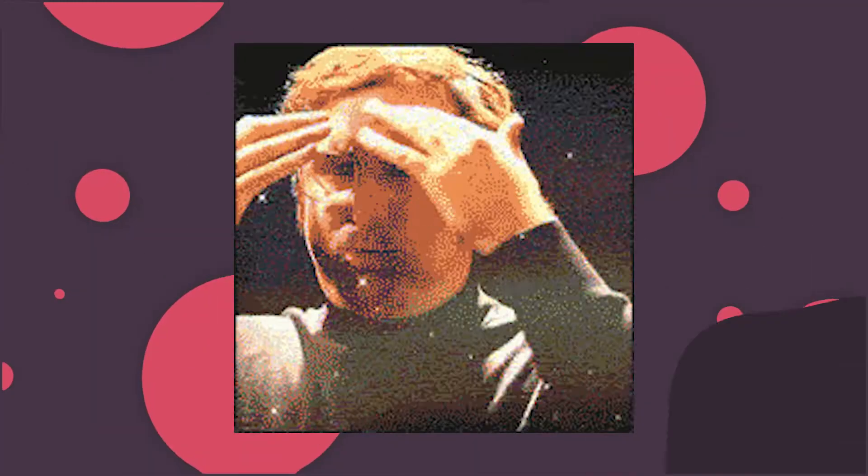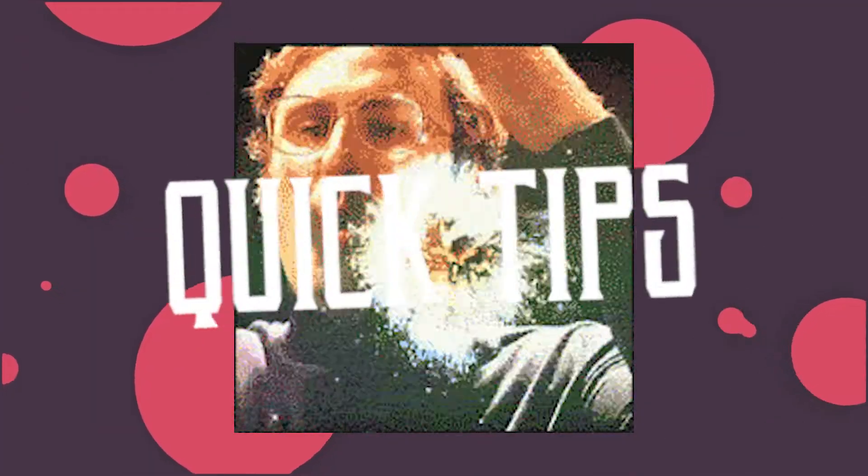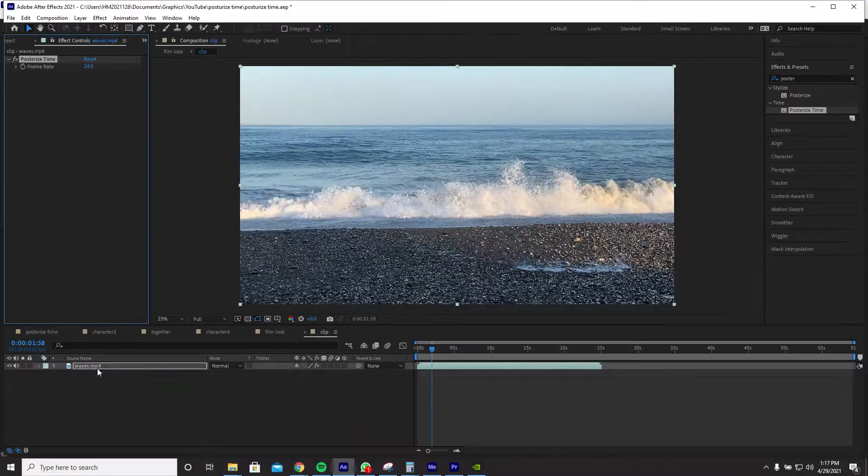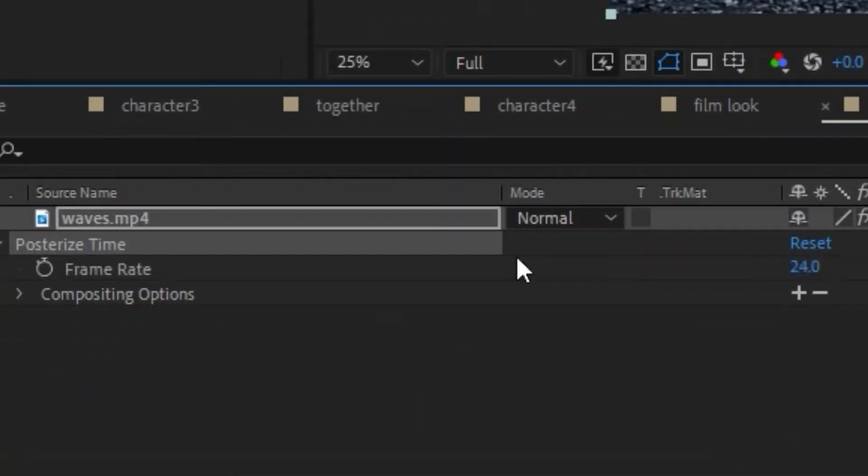Here's another quick tip. The Posterize Time effect locks a layer to a specific frame rate.